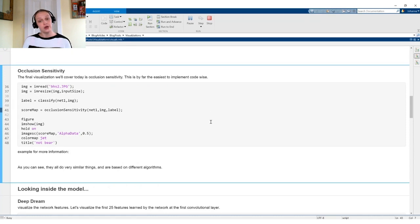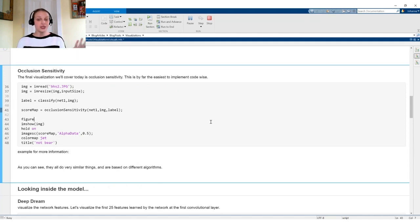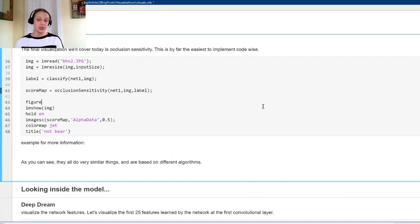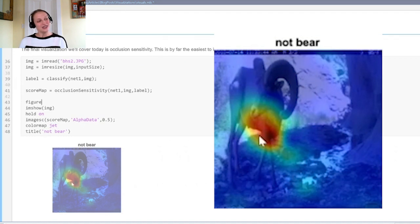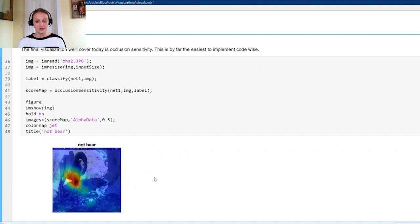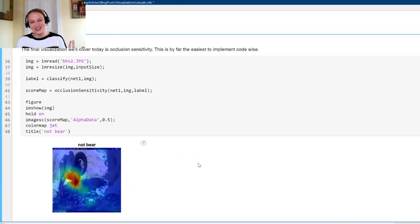Moving on to our final visualization technique: occlusion sensitivity. This is by far the easiest to implement with just a few lines of code and only takes a few seconds to run. Here I'm showing a picture of a sheep labeled not bear — which is correct. The visualization shows it's not a bear, indicated directly in the center of the sheep. I was hoping the horns would light up as the reason, but you can't win them all.